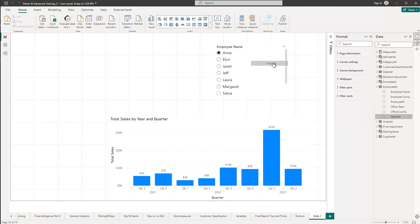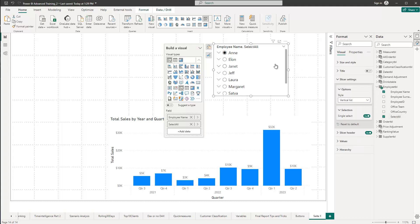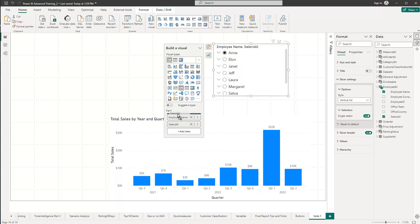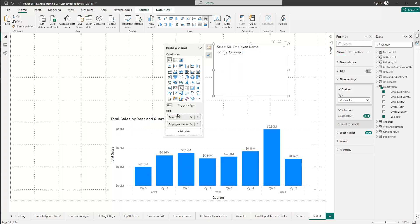So we drag this into the slicer area. And of course, we need to change the order because currently the first level of the hierarchy is the employee name. So what we do is go inside the slicer settings and just drag this select all on top. And now you see that if I drag this down, we got a select all option on top.